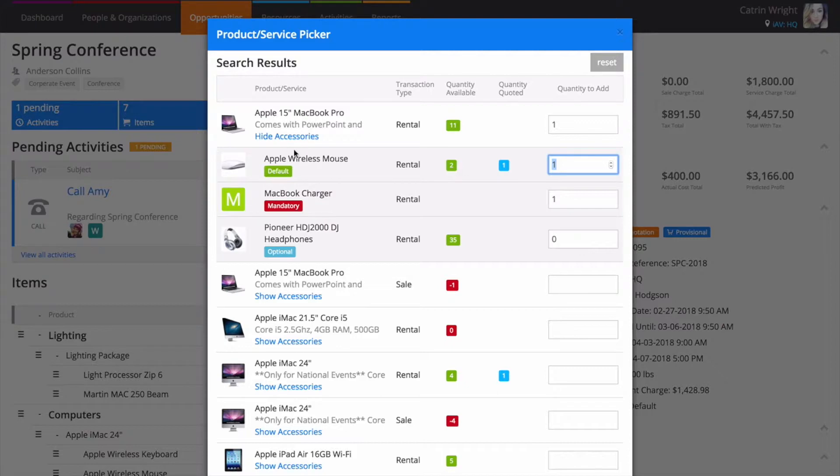A quantity is suggested for you with default accessories, perfect for items that you might usually rent with a kit but may like to remove depending on the event.